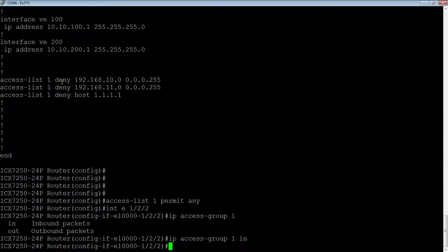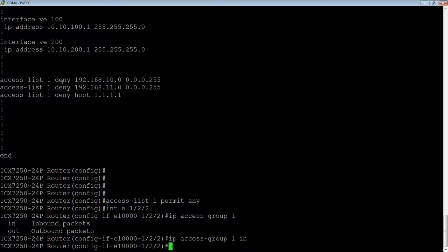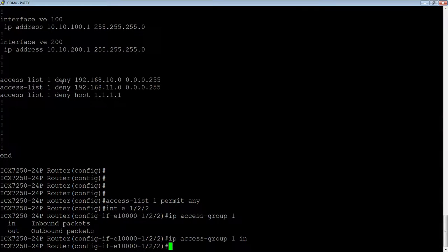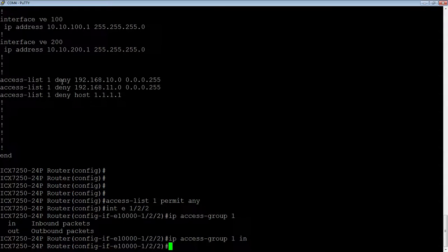You might as well drop it as it ingresses the device. And if you drop it on the ingress, then you stop the device from, let's say it's potentially sending it out multiple ports. Well, you don't have to look at each egress port. You can just look at it one time on the ingress and drop it there. So inbound is the ideal way to do it. You don't have to, but that's ideal. Okay, so that's on a physical interface.